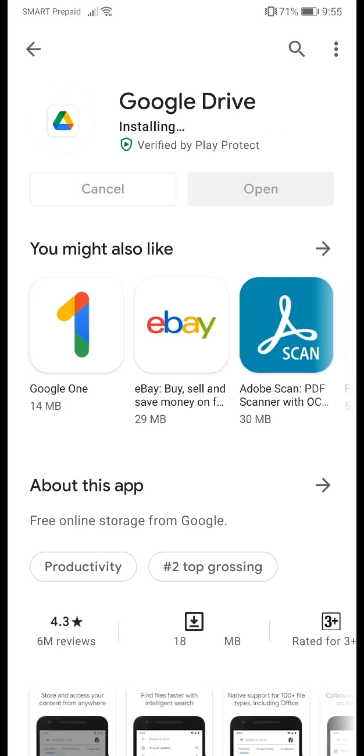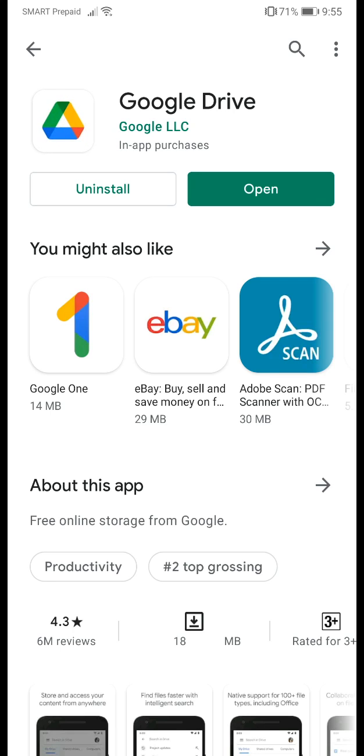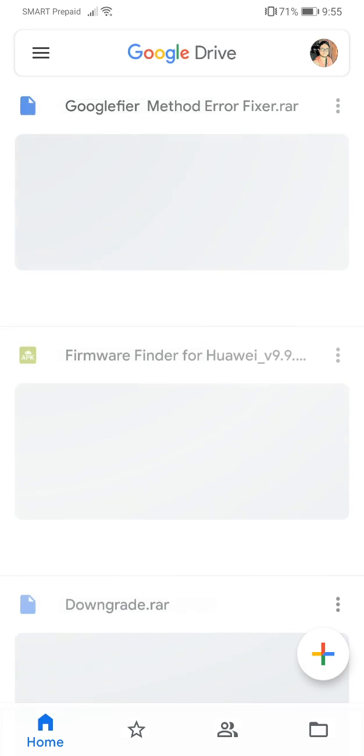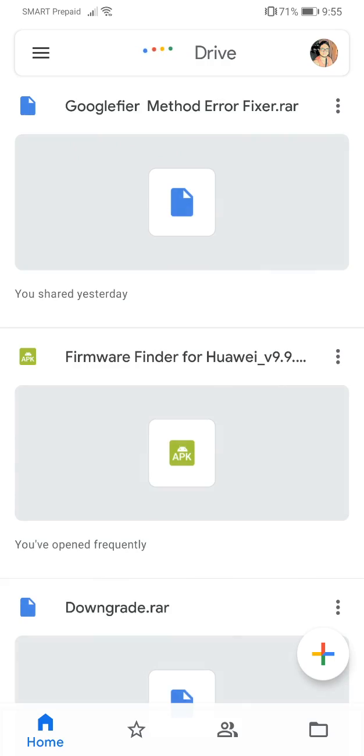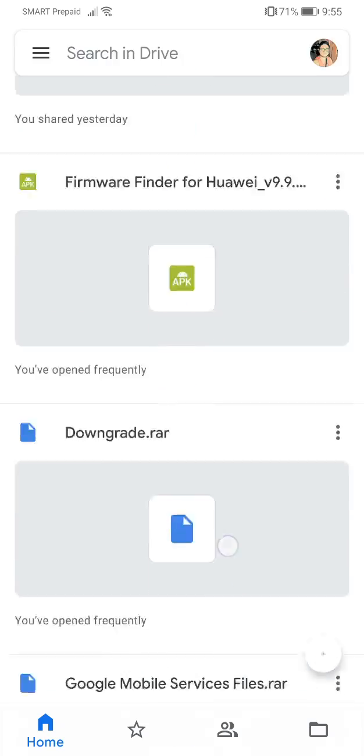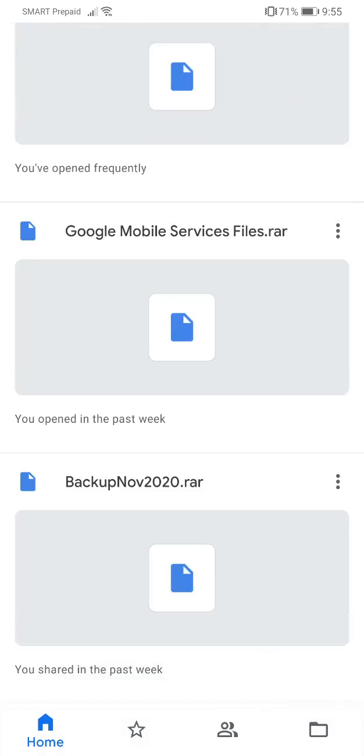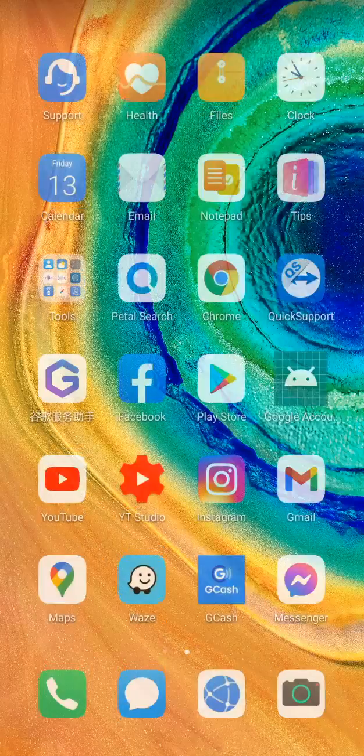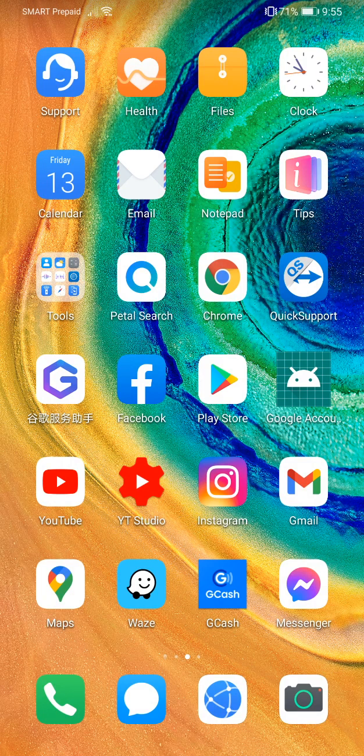And it's installing. Open it up, and there you go. All right, so guys, thank you so much for watching this video.